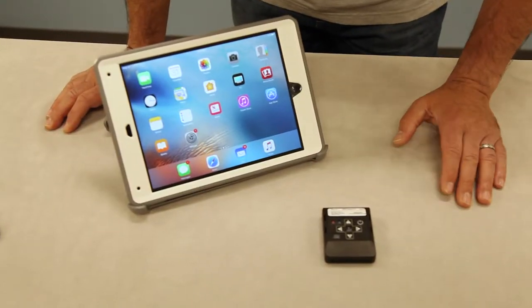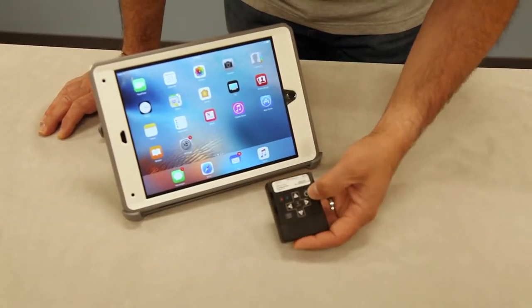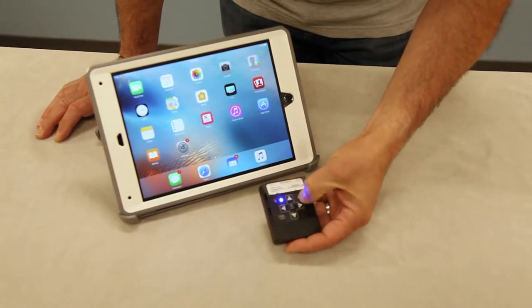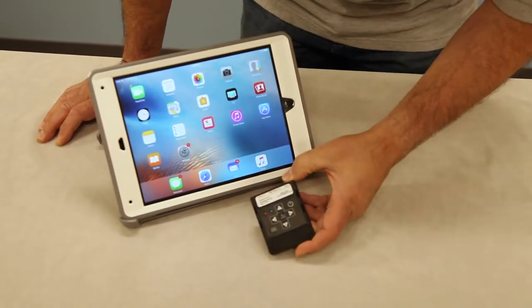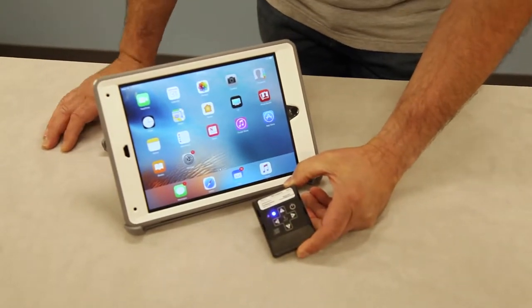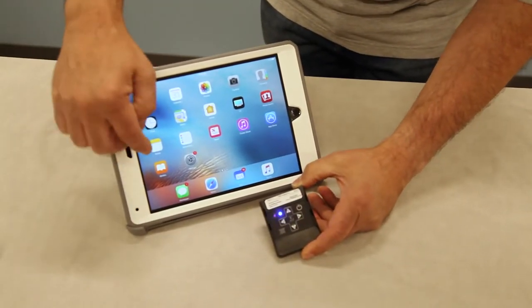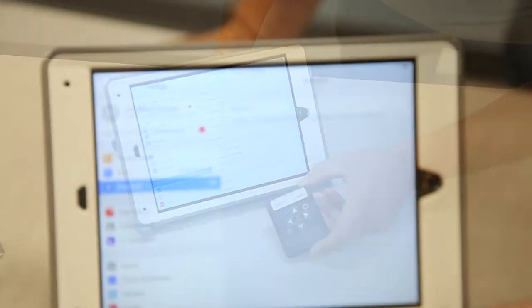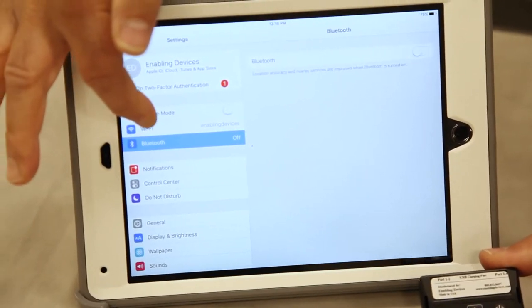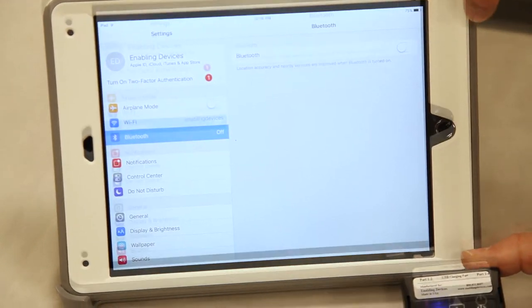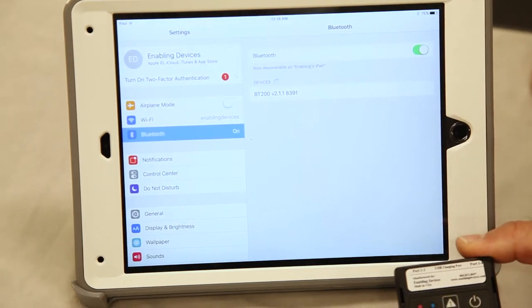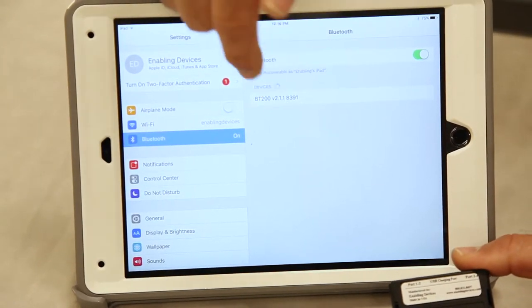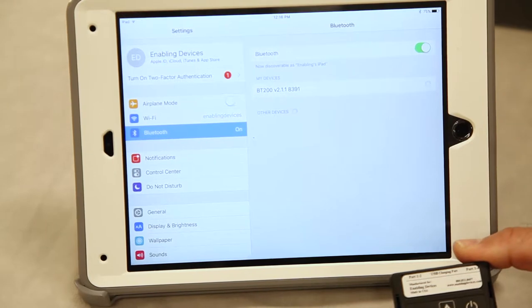The first thing you want to do is power up your interface. Press the power button. It's going to start flashing blue to indicate that it's powered up. And then on your iPad you want to go over to your settings. So the next thing you want to do is go to Bluetooth and make sure it's turned on. And then it'll come up here as a discoverable device.